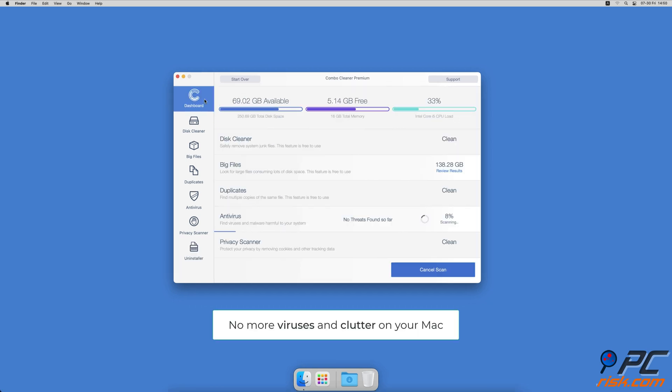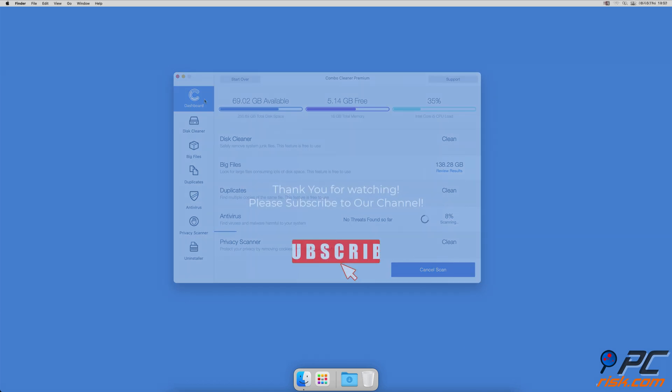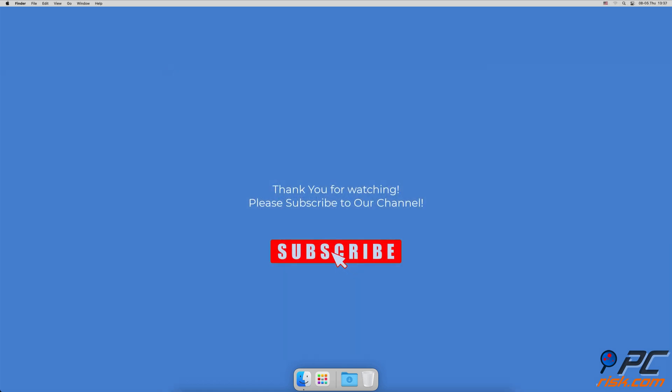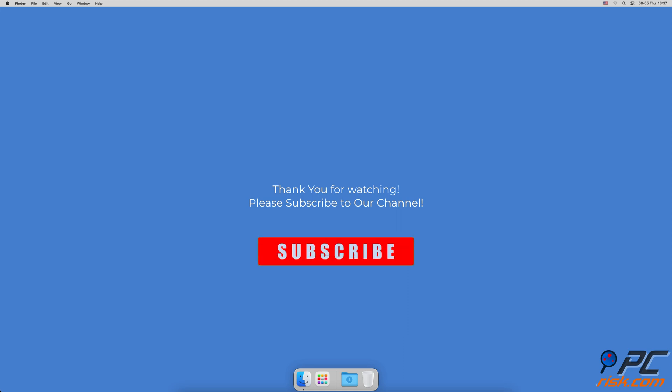You won't need to worry about viruses and clutter on your Mac anymore. If you found this video helpful, please consider subscribing to our channel.